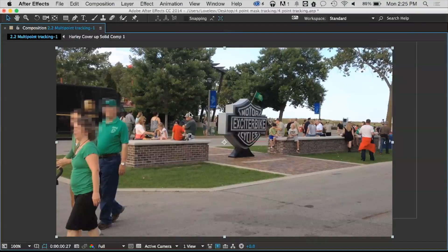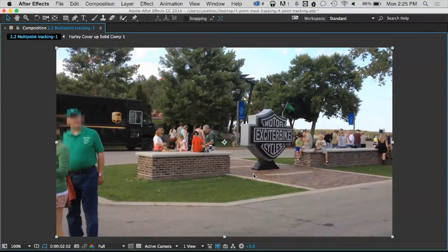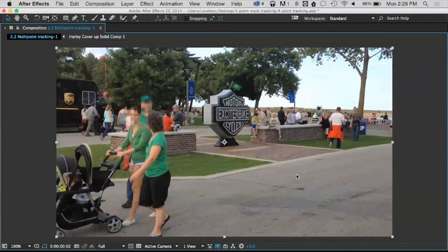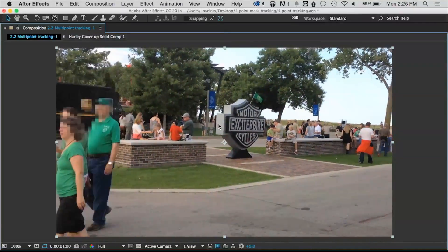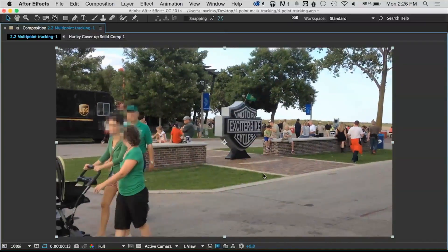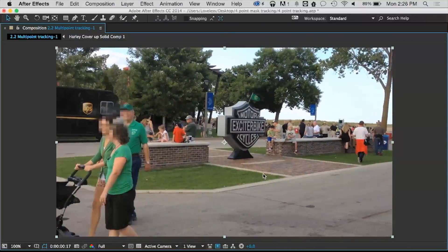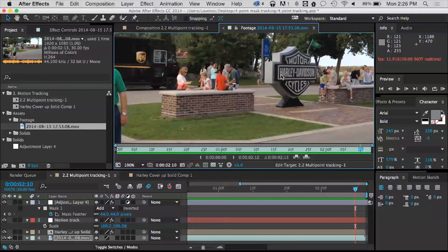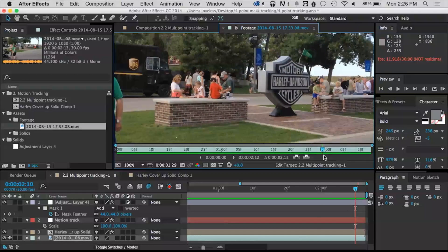What am I talking about when I'm talking about a four-point tracker or a multi-point tracker? Well, as you can see in our footage here, I have a fairly popular motorcycle company that's just down the road from where I work, and what we've done is replace part of their logo with one of my other favorite motorcycles — the exciter bike that comes with every Nintendo, circa 1988. So how do I go about tracking this and removing the original logo? Let's start looking at the original piece of footage. You can see Harley Davidson, and what I want to do is track this so that I can remove it.